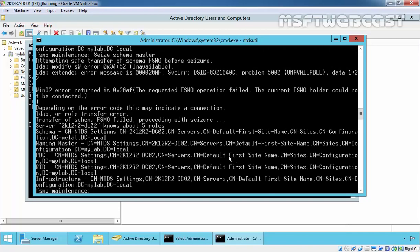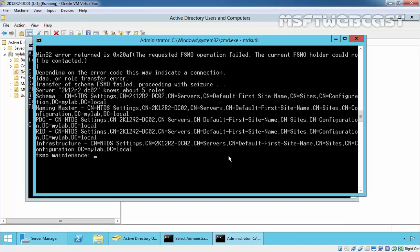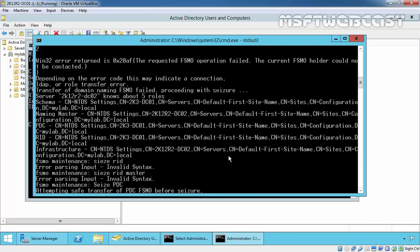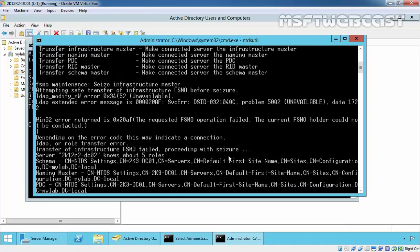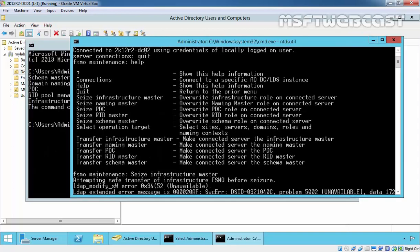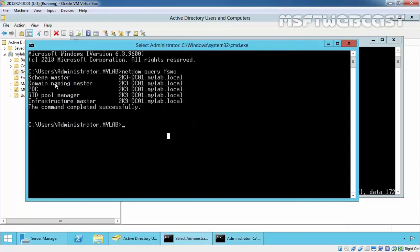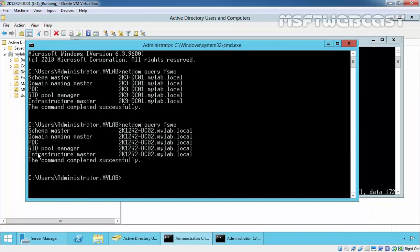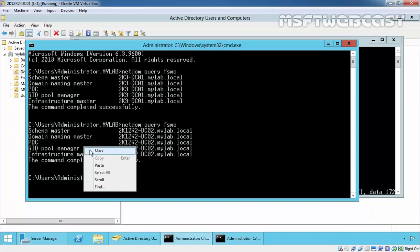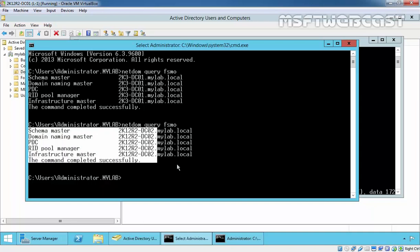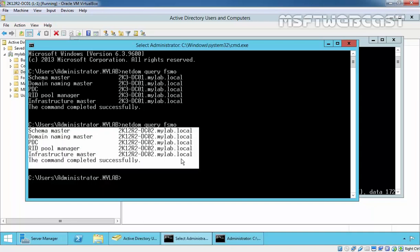Once you perform the seizing for all those five roles, let's check who is currently FSMO holders. As you have seen, you just seized all five FSMO roles to 2K12R2-DC02.